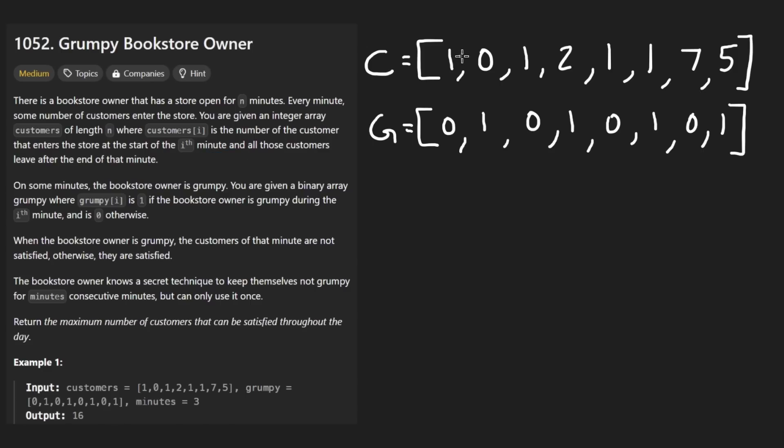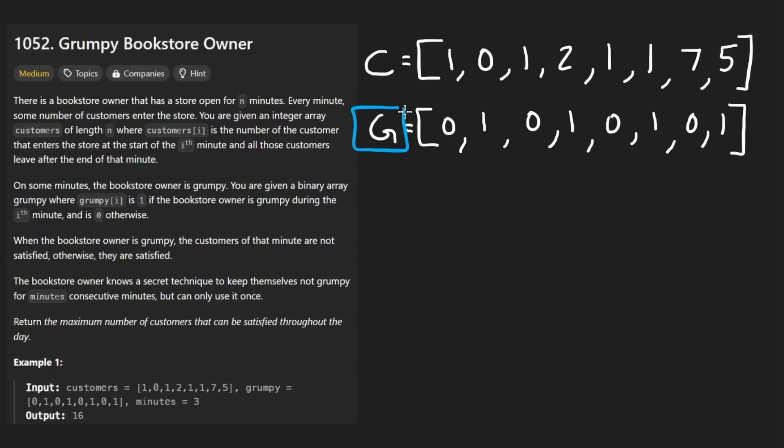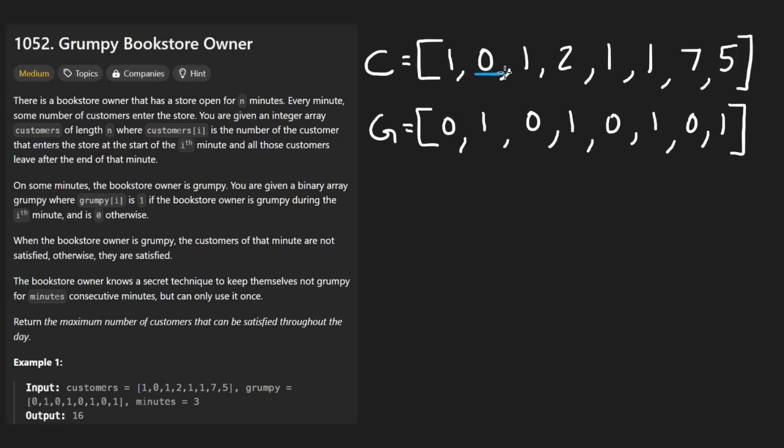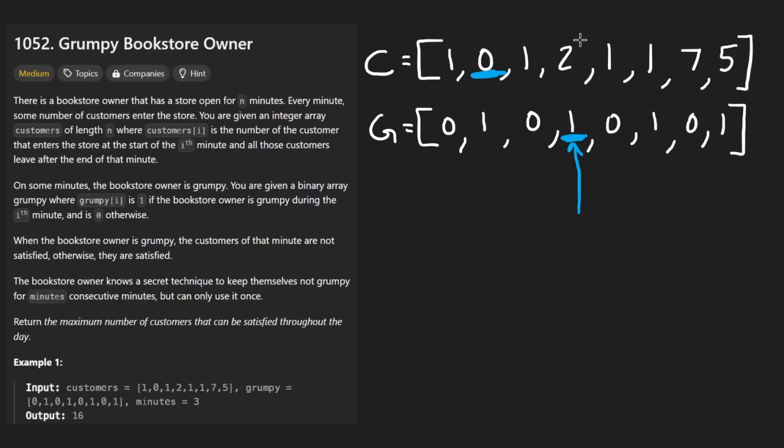It's more about there's a one-to-one mapping between the first array customers and the second array grumpy. The idea is that if grumpy is zero, that means that the owner is not grumpy. Therefore, the customers here will get the full satisfaction one. Here, the owner is grumpy. So this actually is going to be a zero. Now it's already a zero, but it makes more sense if you look here where the owner is also grumpy, even though there's a two here, we can't really use that.